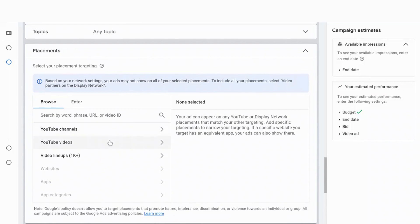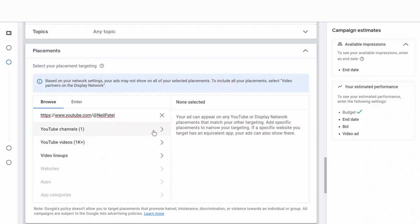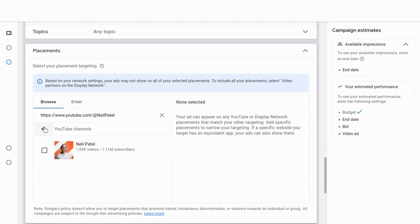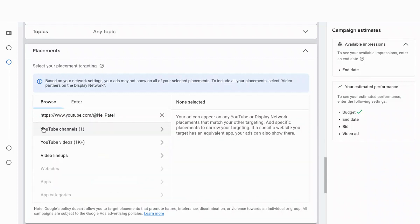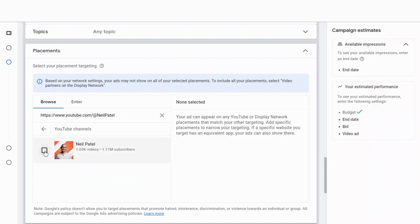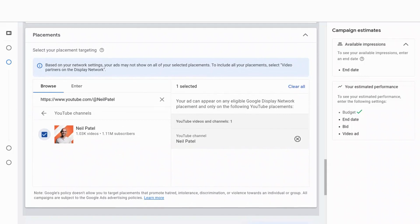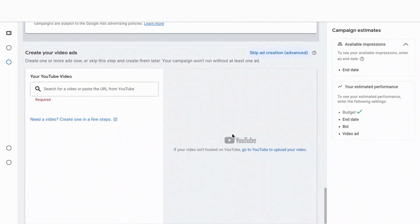It will actually populate the videos of that channel. So what I'm going to do here is paste in the channel of digital marketer Neil Patel. I want to show you what this looks like — I have the option to select all of his channel, or I can select specific videos to have my video ad run before his videos. So I'm going to select Neil Patel.